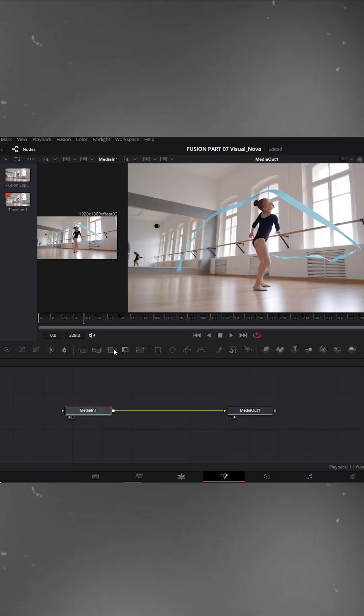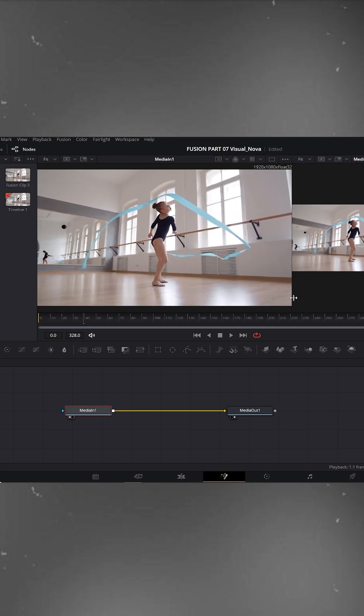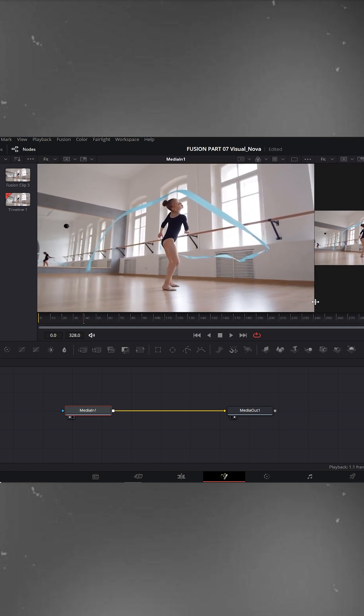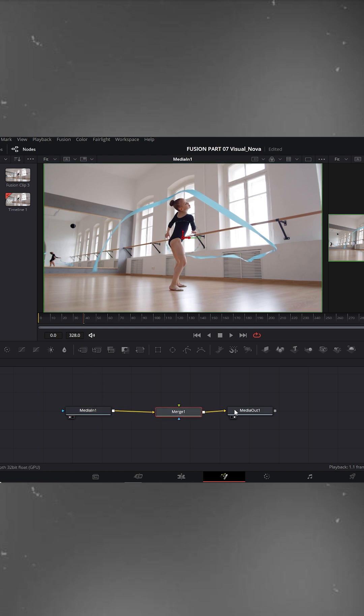You can maximize the left viewer because most of our work will be done here. Now select the MediaIn node, go to the toolbar, and add a merge node between MediaIn and MediaOut.